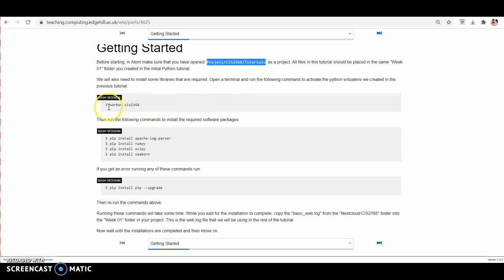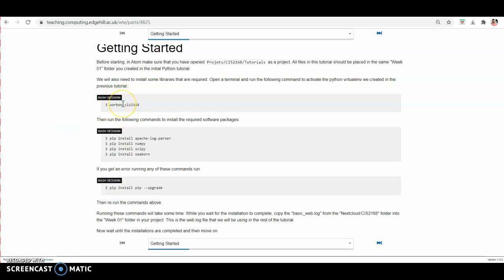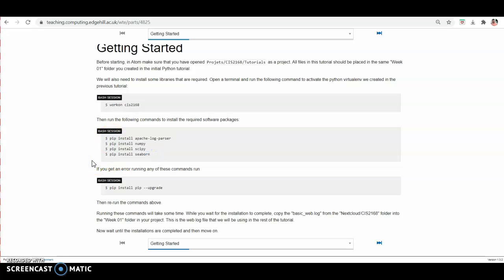Then move to your virtual environment which you created last week. Work on CIS 2168 is the virtual environment. After moving into this virtual environment, install the necessary packages which you will use for page hit analysis. If you remember from the very first week, I explained the pip command for installing packages. Here you can see these are the names of the packages and we are using pip to install these packages and then upgrade your virtual environment.